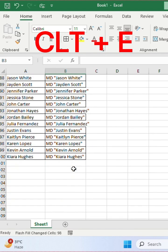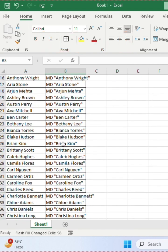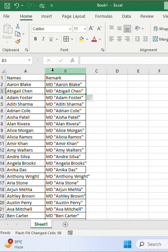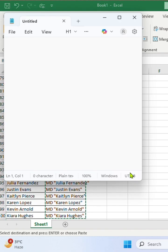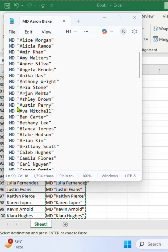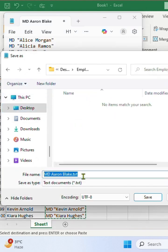So we'll copy the names, open the notepad, paste the names, and save as the file with .bat in the folder where we want to create the multiple folders.